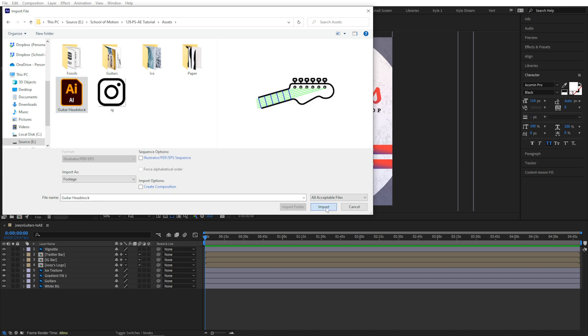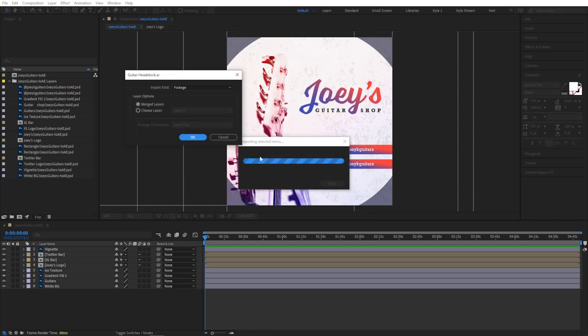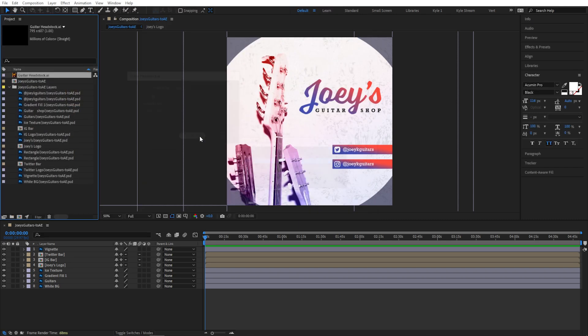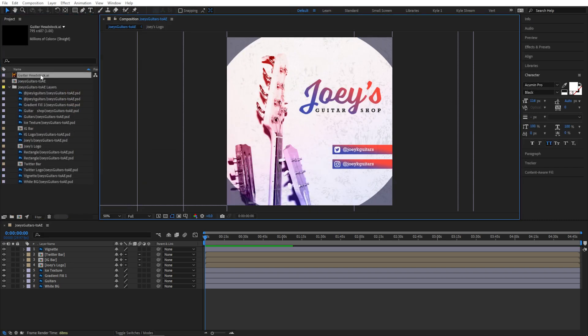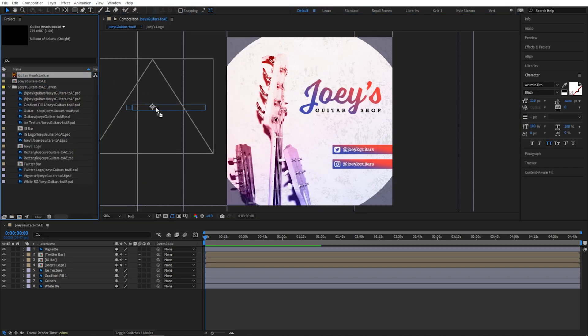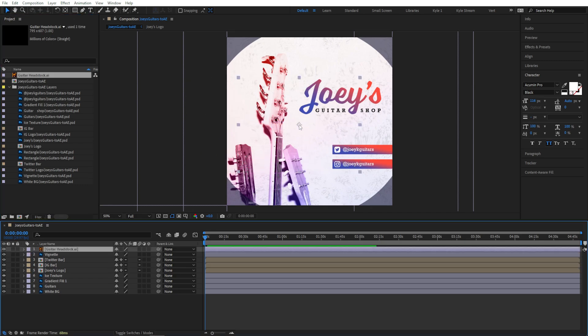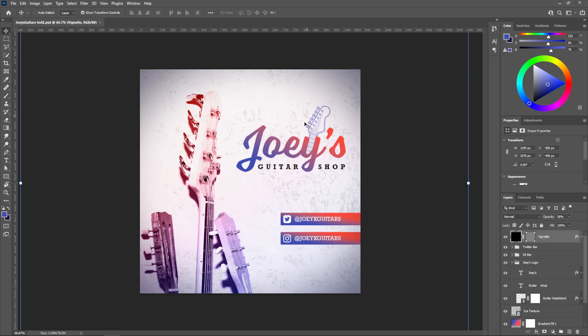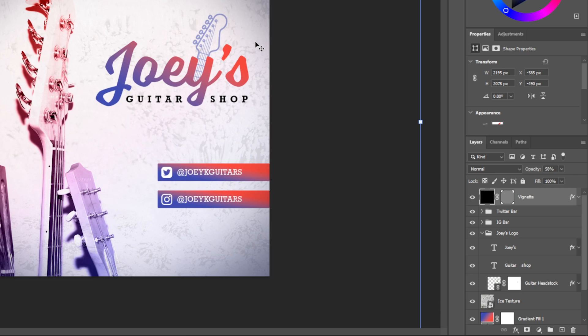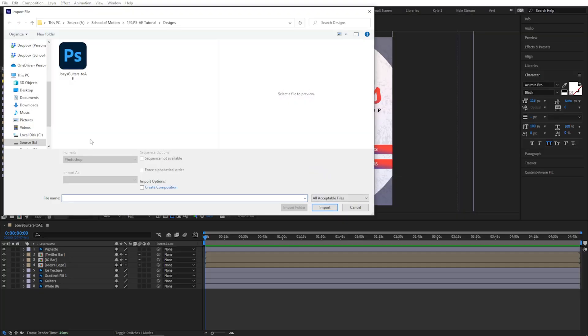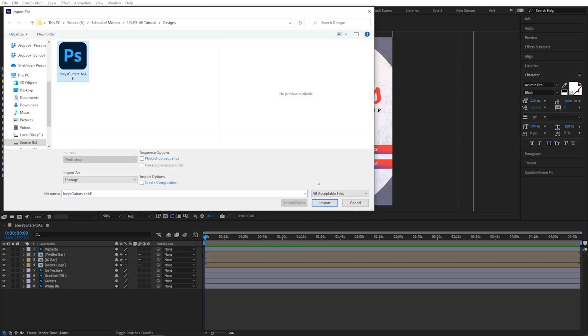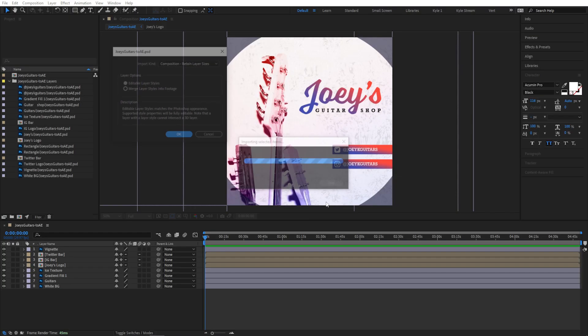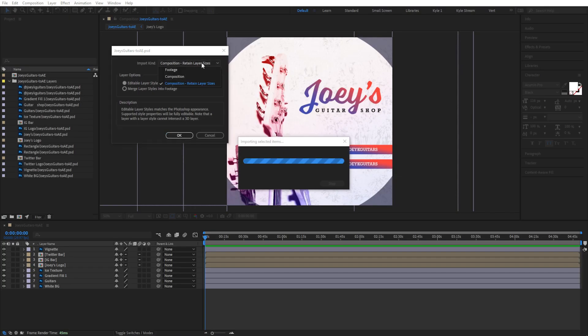Let's say I've added this little guitar head icon to my logo. So now there's a new layer in my Photoshop file, which didn't exist when we first imported this into After Effects. There's actually one more option that we skipped in that import pop-up.